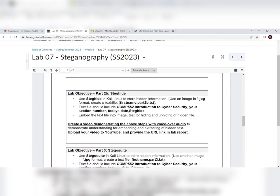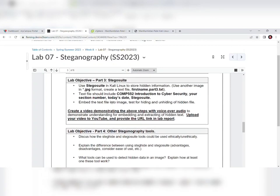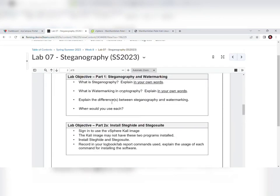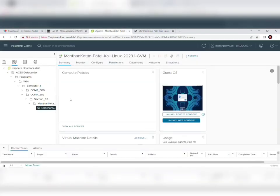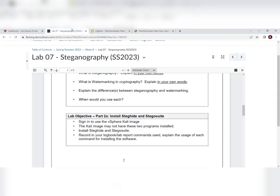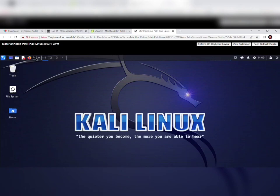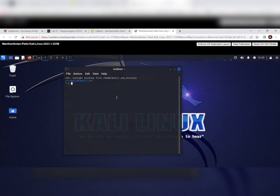The lab has Part 1, Part 2A, Part 2B, Part 3, and Part 4. Today we are going to start from Part 2A, which is to install Steghide and Stegosuit. For that, we need to sign in to the vSphere Kali image. I have already done that and logged into my vSphere Kali image, and I launched the web console. After logging in, we need to install Steghide and Stegosuit, so we go to the terminal.